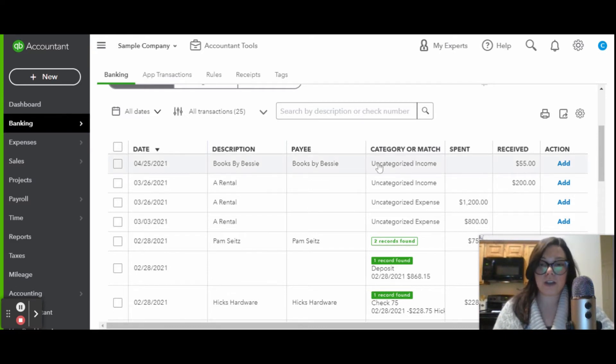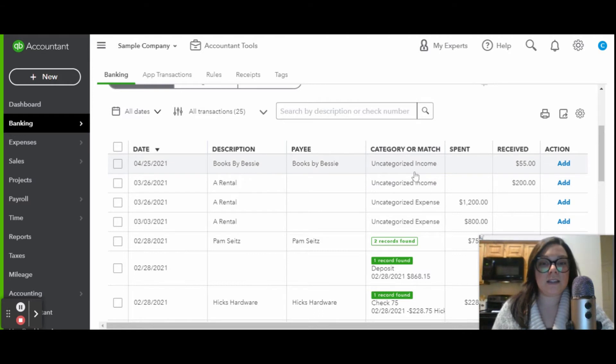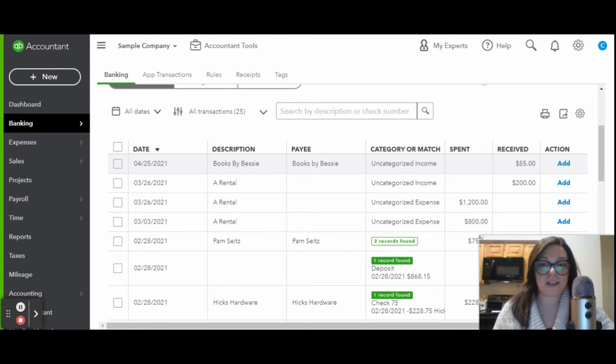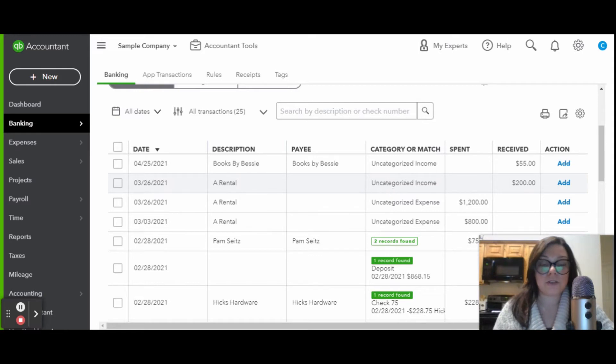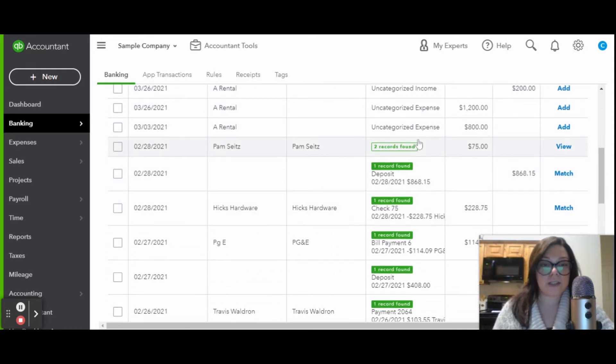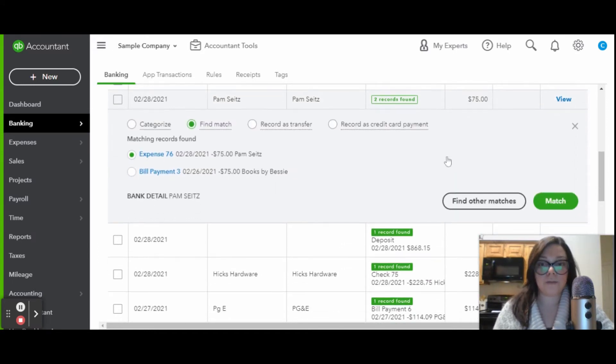Over here, you have Books by Bessie. That looks like it is maybe a bookstore or maybe a bookkeeper, depending on the type of service. A rental probably looks like equipment rentals. Now you can also see that there are two records found. You can just click on that or click view, and you can match it up.